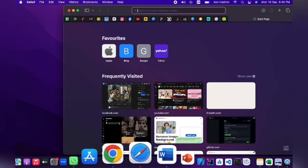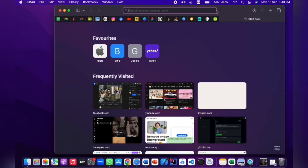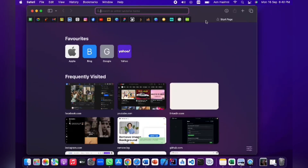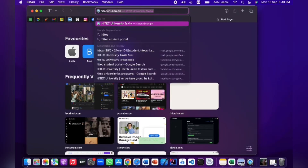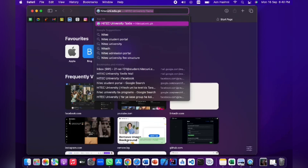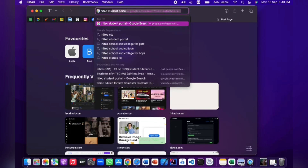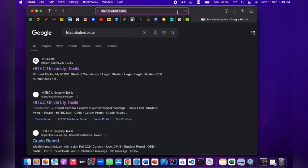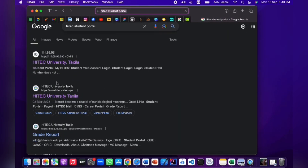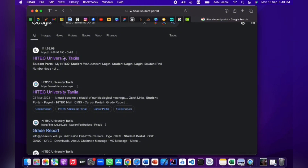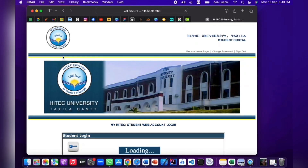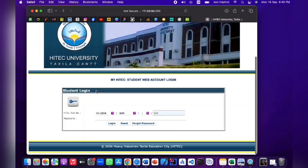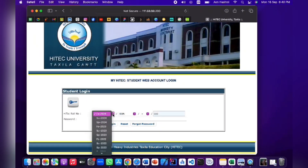First of all, you have to go to Google and write the name of the website. I am going to search for HITEC student portal. You can search for HITEC student portal and open the first result. This is the interface of the portal.